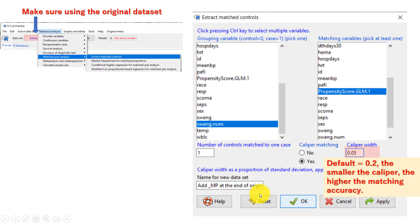This video mainly explains how to perform the inverse probability of treatment weighting (IPTW) method, so we do not cover propensity score matching in detail.